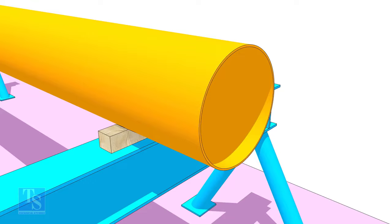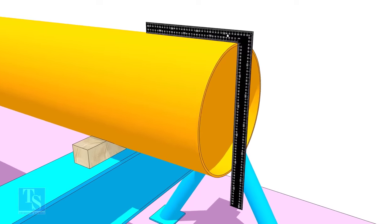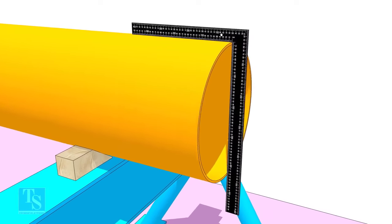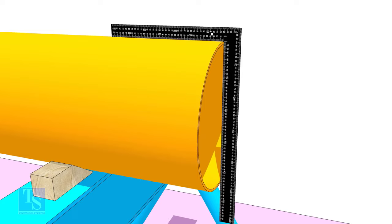Usually, we use a right angle to check the squareness. But a right angle will not show the evenness of the pipe face.